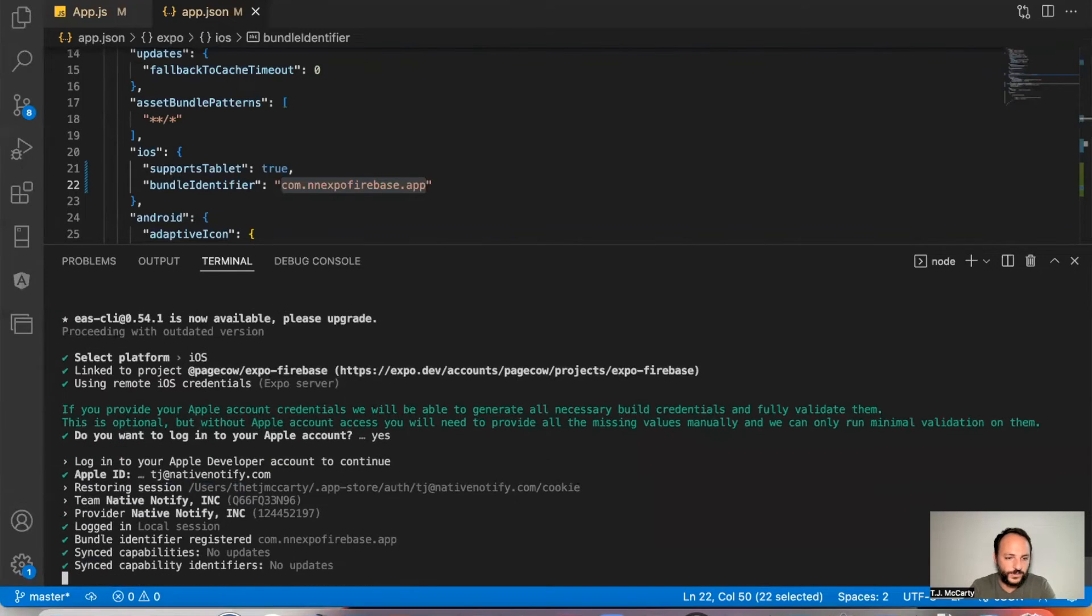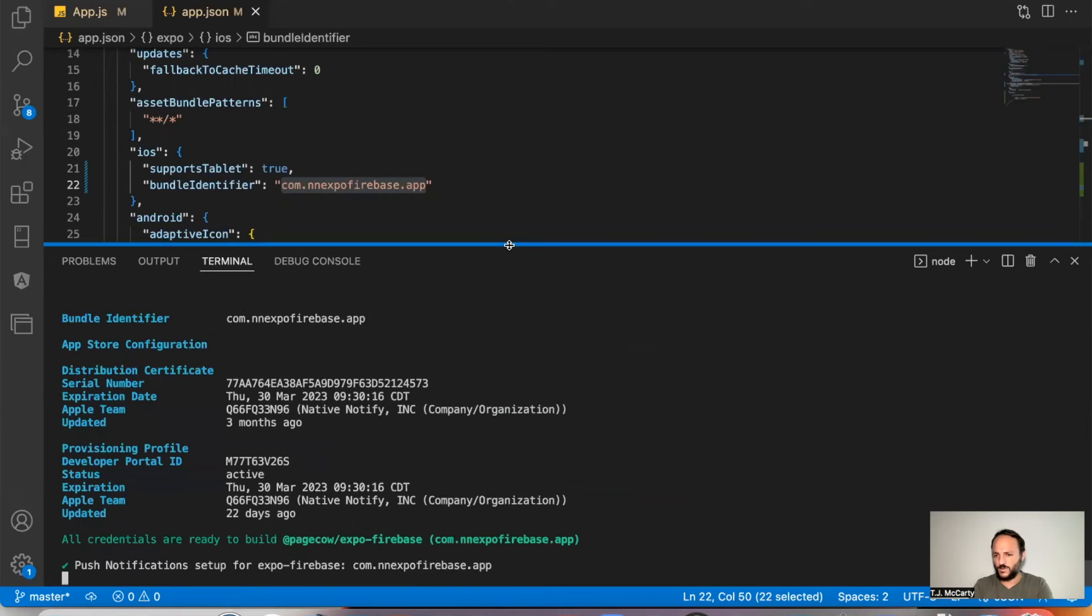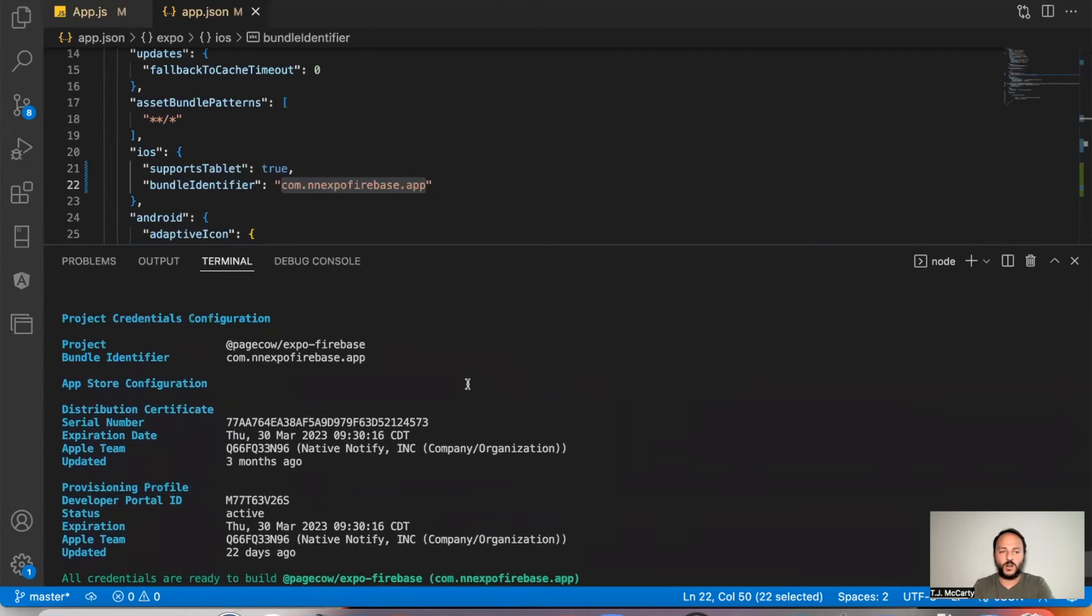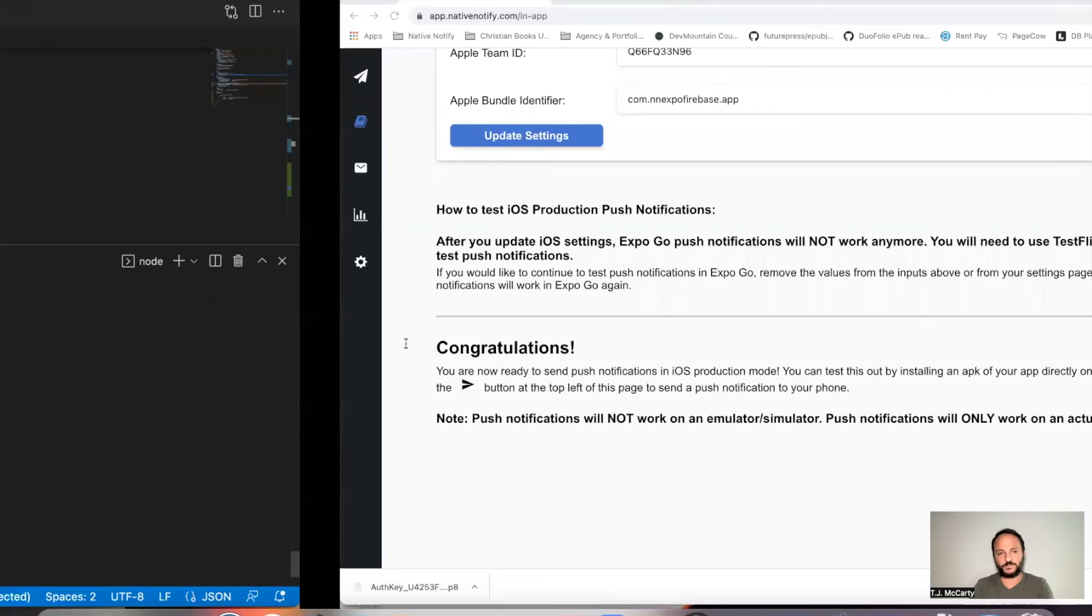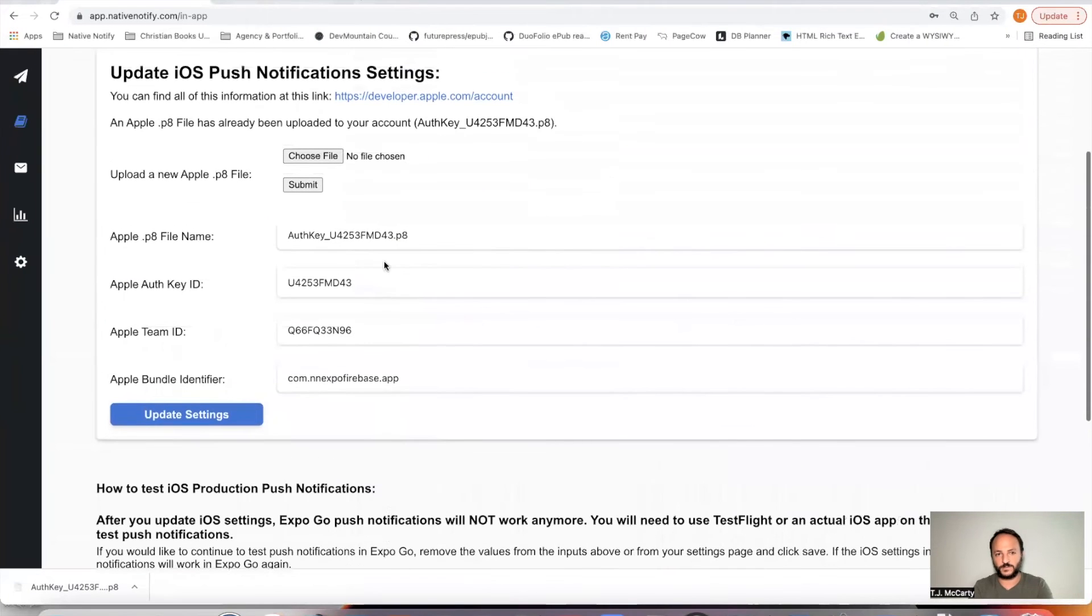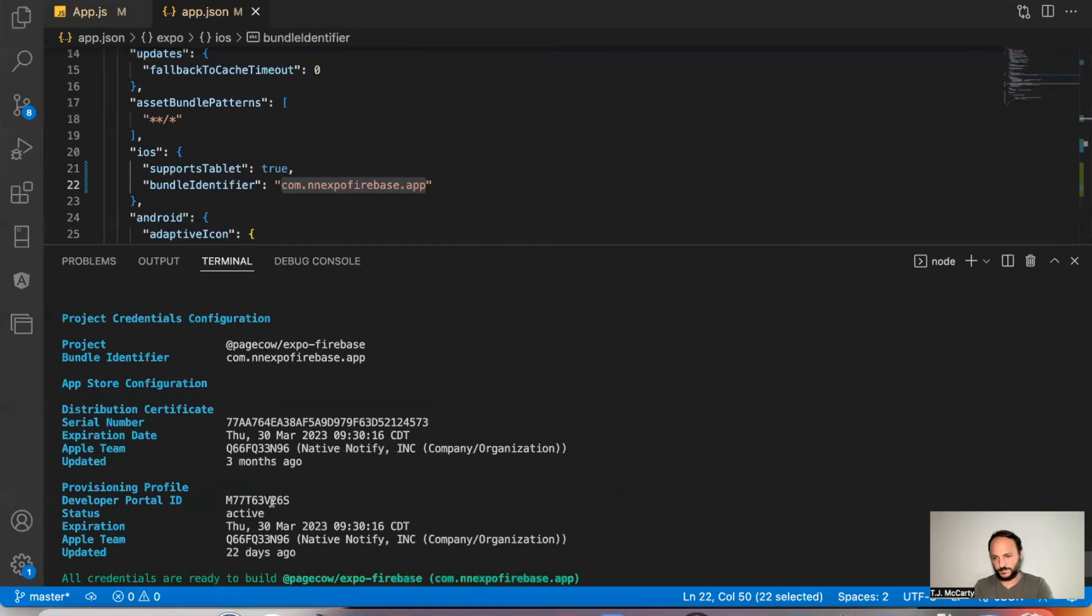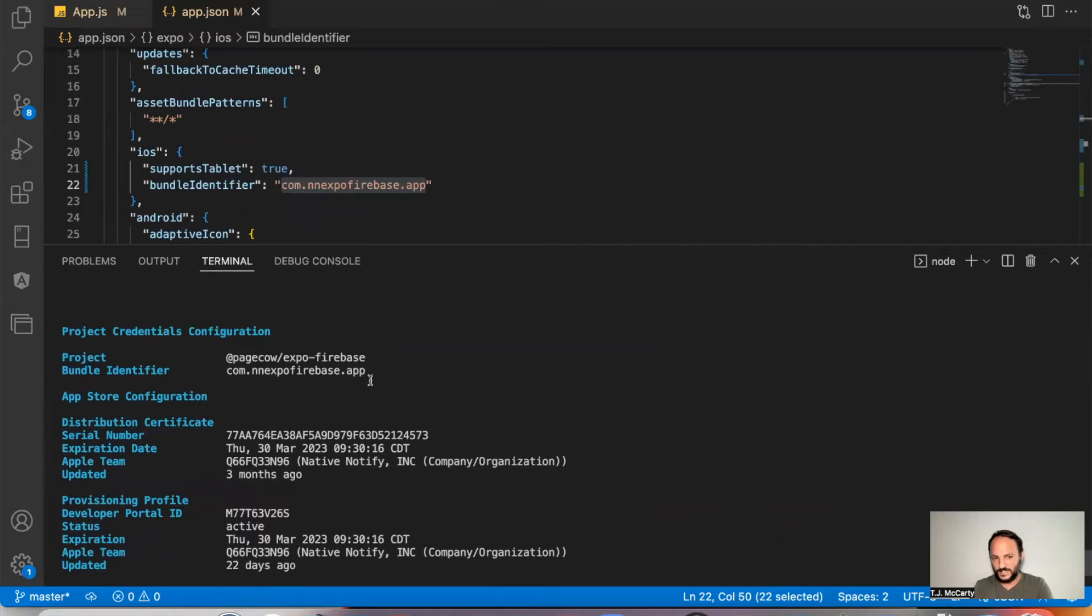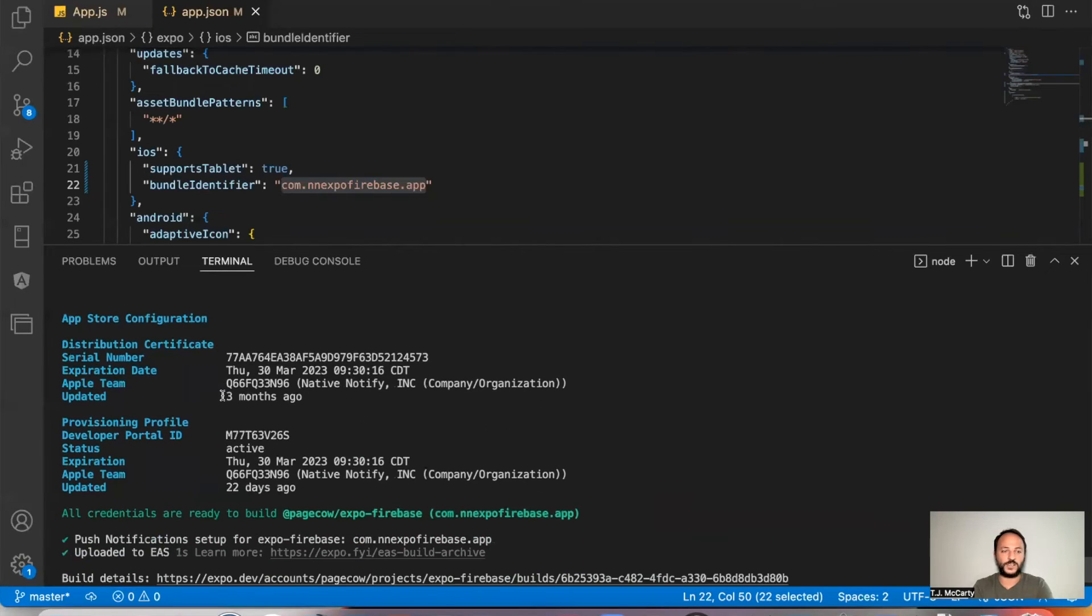And a cool thing that you'll notice here is if you've already done this before, all of this information that we just uploaded here should already be here. So you can find your bundle ID right there. You can find your Apple team ID right there.